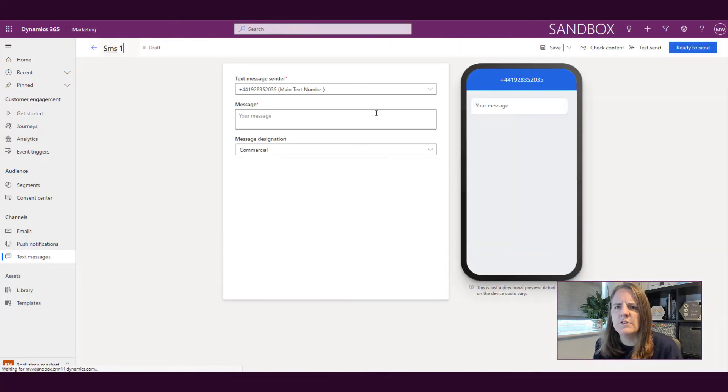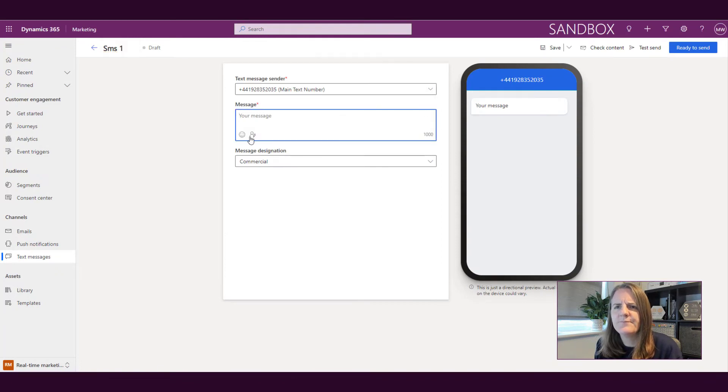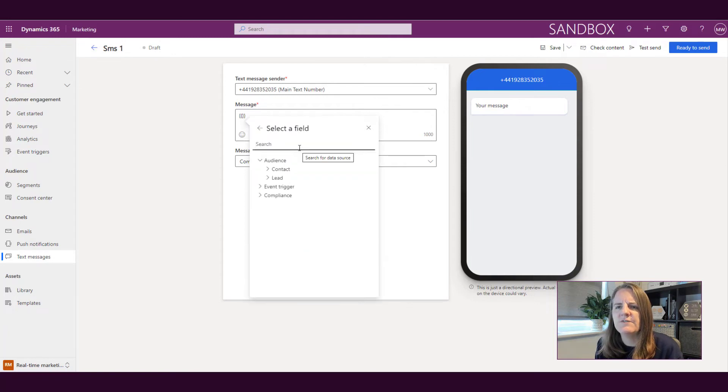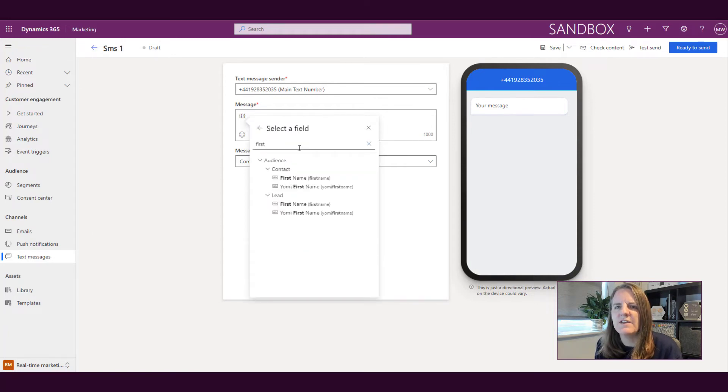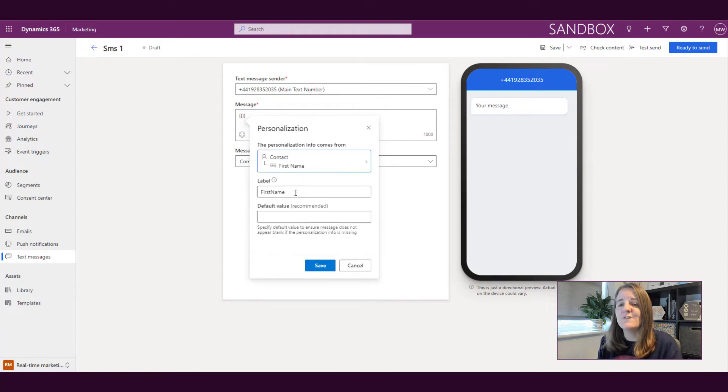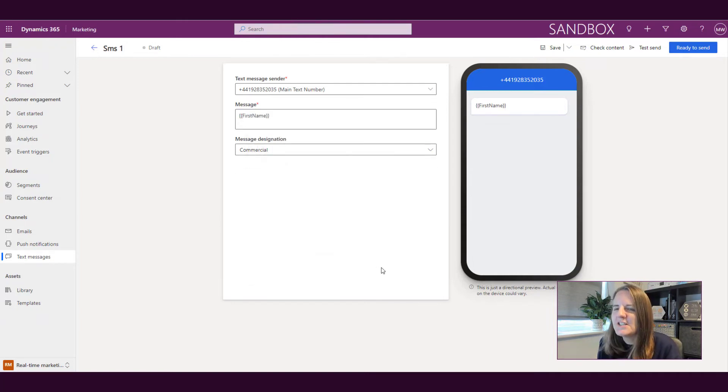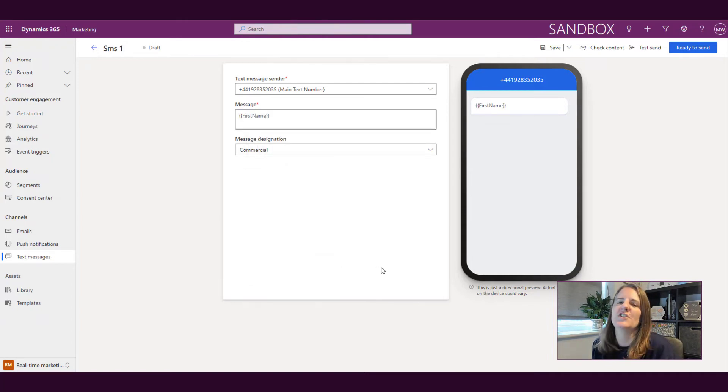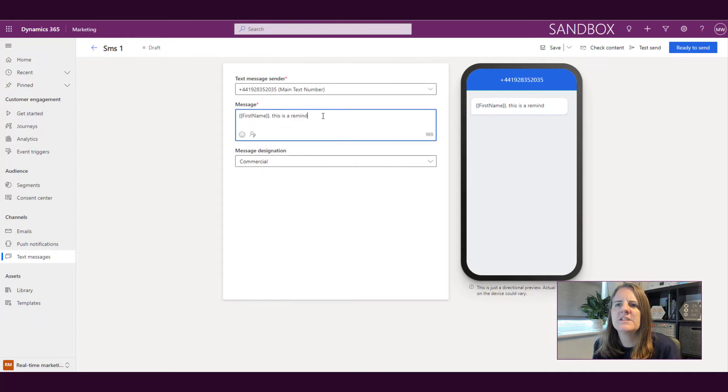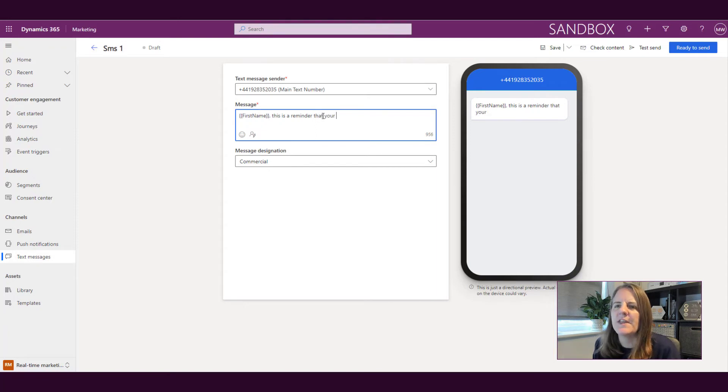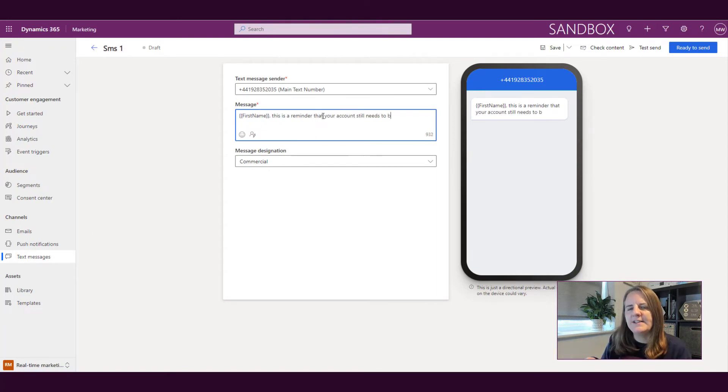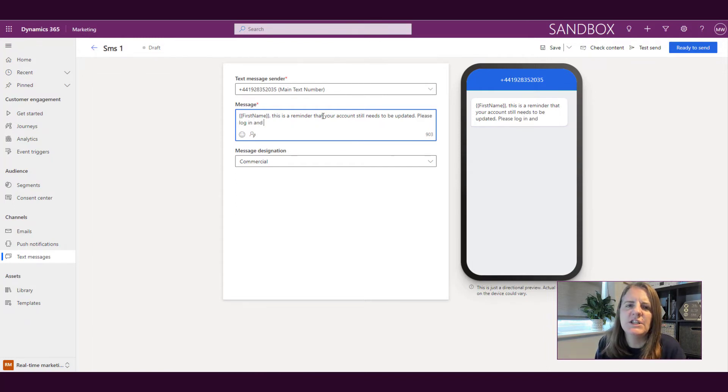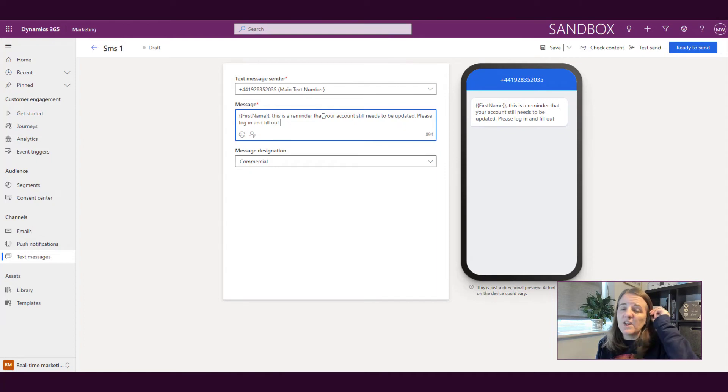So if we go ahead and do another one. So with this one, we can do a little bit more personalization. And again, we can do that first name, put in our default value. What should it show if there is no first name? Again, please make sure you have first names in your database, but still just in case in the off chance it's missing. So this is a reminder that your account still needs to be updated or whatever that might be. We can put something in there, maybe give them a link to a portal that they might need to sign into to be able to go ahead and provide those updates. So whatever that might be.